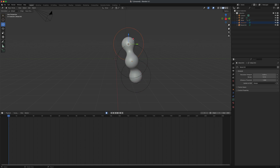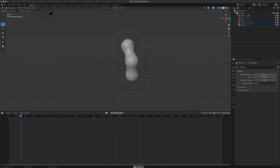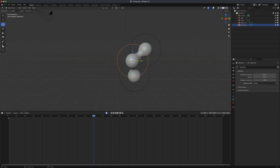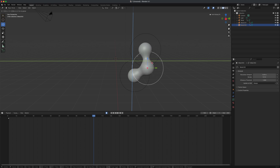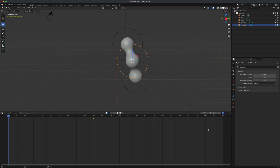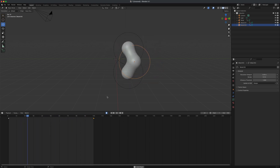Grab the next metaball and move it slightly to activate the first keyframe, then go to frame 100 and move it to a new position. Do the same for the third metaball — move it slightly at frame 1, go to frame 100, move it somewhere else. Press play and you should see all three moving around in a blobby, liquid fashion. It's a lot of fun.